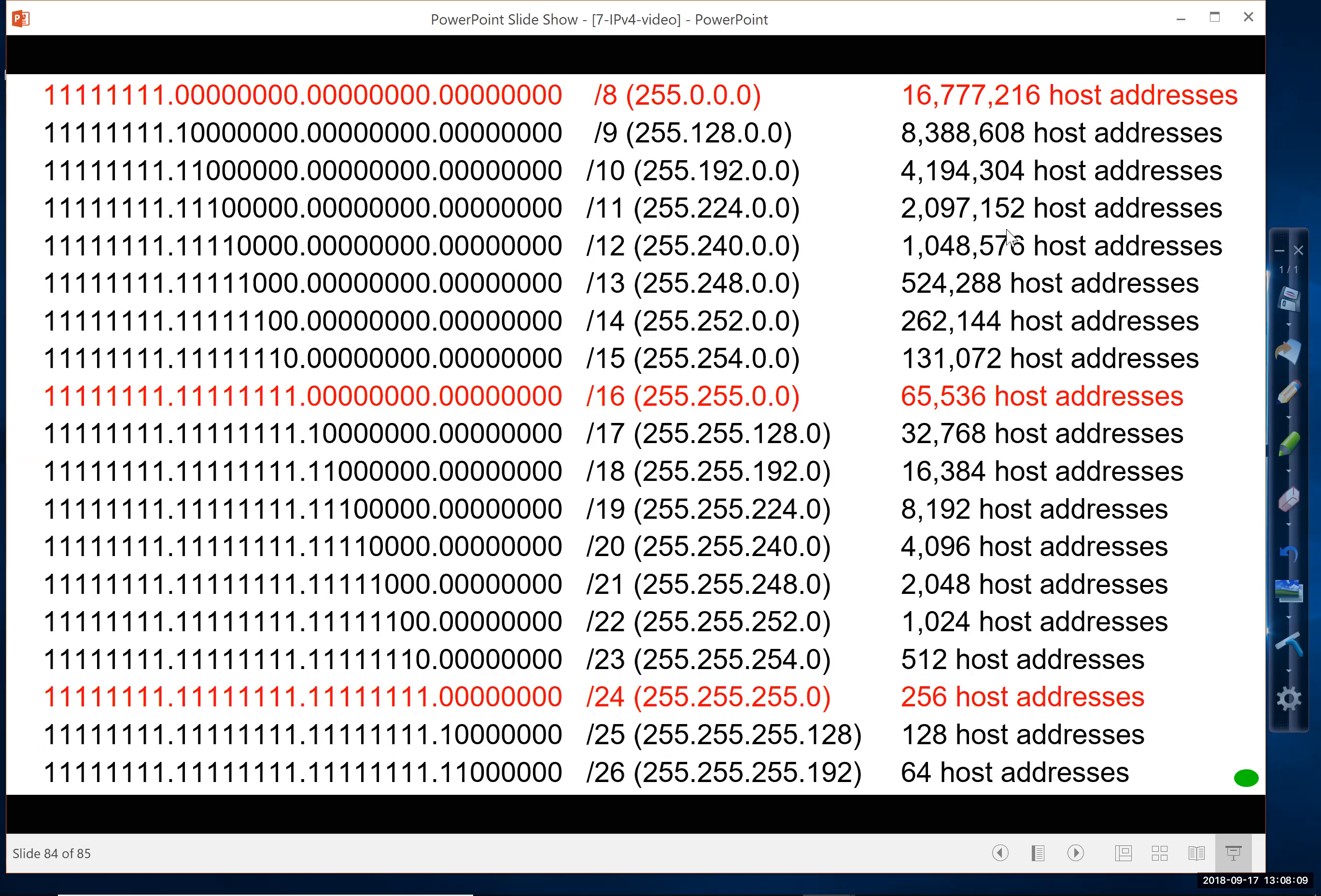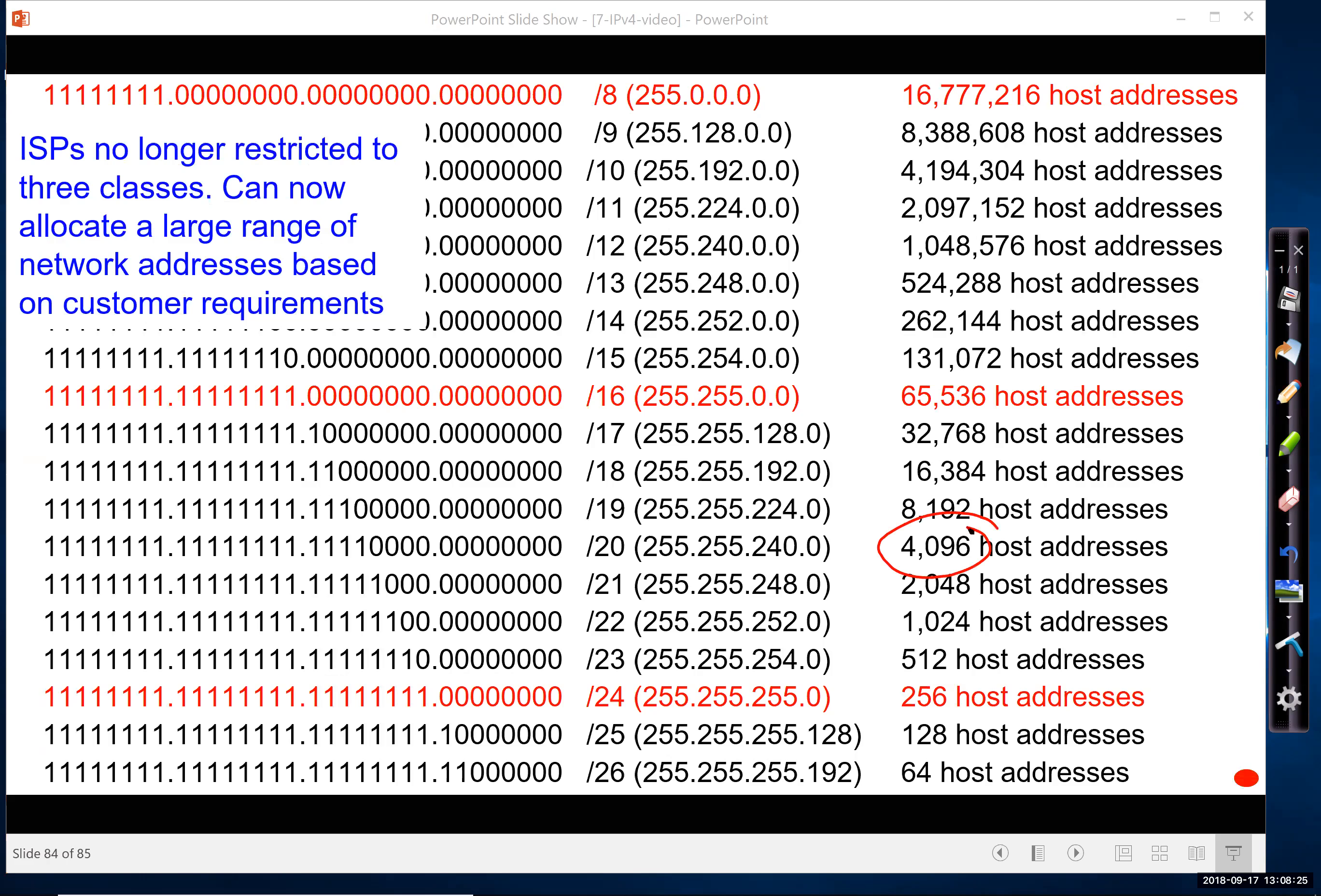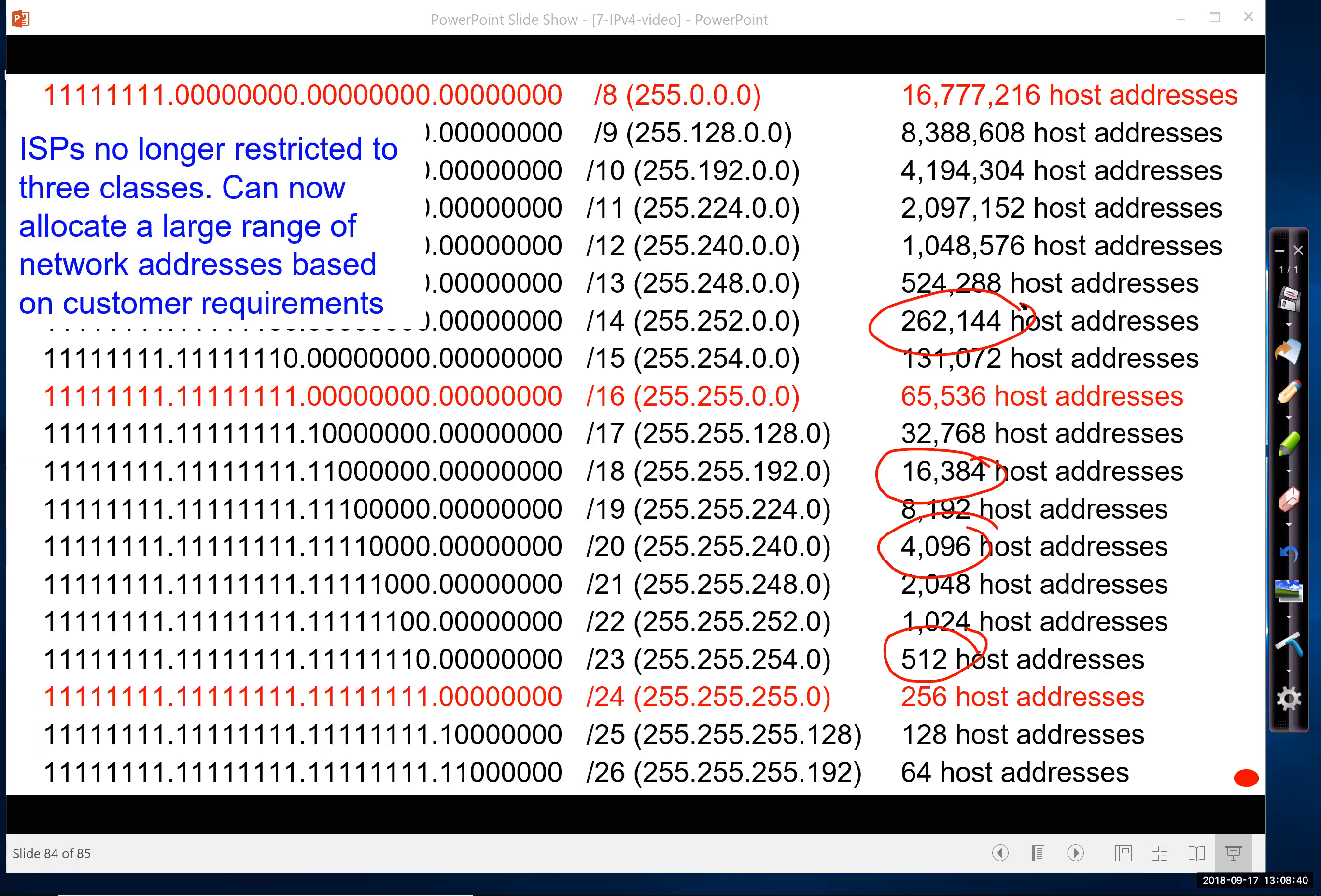Which means that they can subdivide the networks into smaller groups. So they can start giving out, based on the justification of the need of the company, how many hosts do you need? I'll give you the right amount based on what you need. And that was really important as we began to run out of IPv4 addresses. We had to really be careful, or providers had to be very careful how they allocated their limited IPv4 address space.